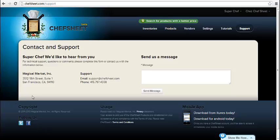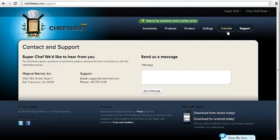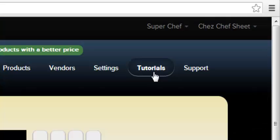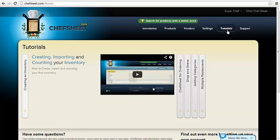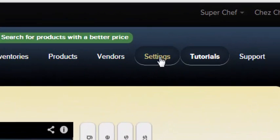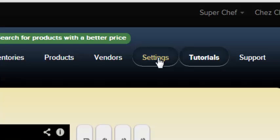The next tab to the left is Tutorials, where you can view the tutorial videos — which you already know since you're watching one now. To the left of Tutorials is Settings.